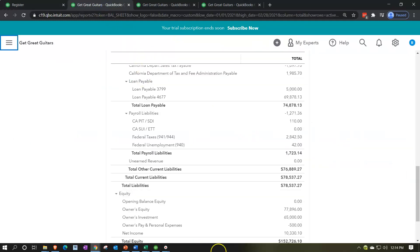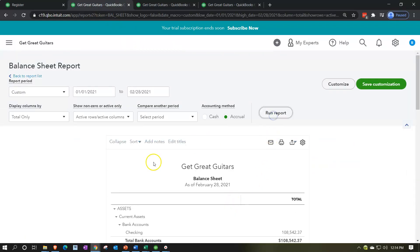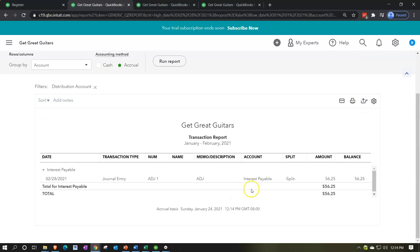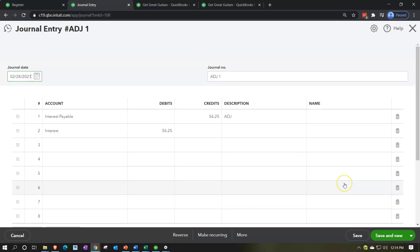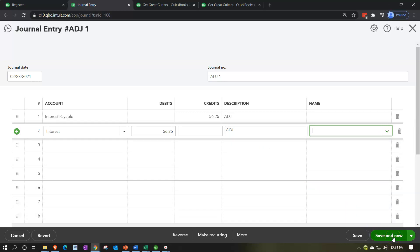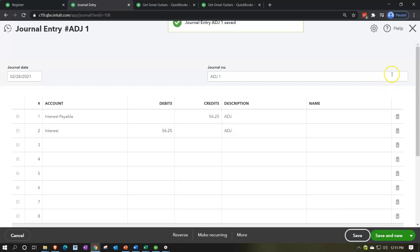Let's go to the balance sheet report, scroll up top, and run the report so it's fresh. Scrolling back down, we should see a new account appearing at $56.25. Clicking into that $56.25, we see our journal entry. If we go into the journal entry, it takes us to the actual journal entry form where we can see the debits and credits. I'll include ADJ on both sides — noting the keyboard is giving me trouble — and the amount is $56.25. Then save it and close.